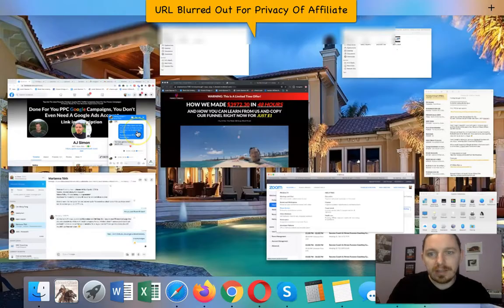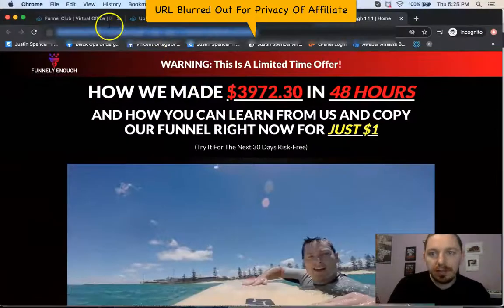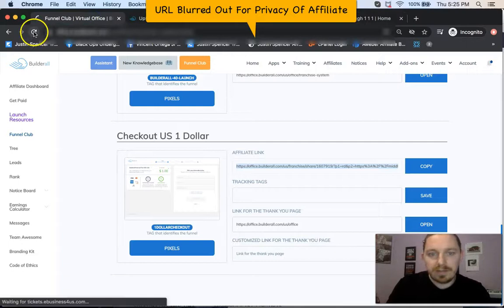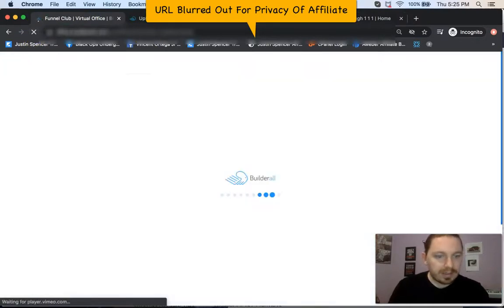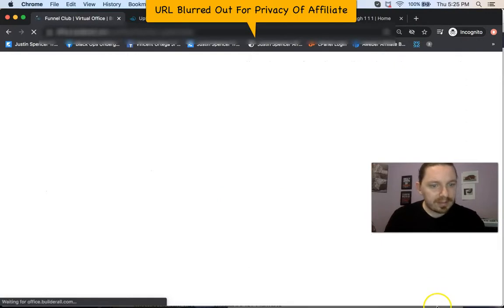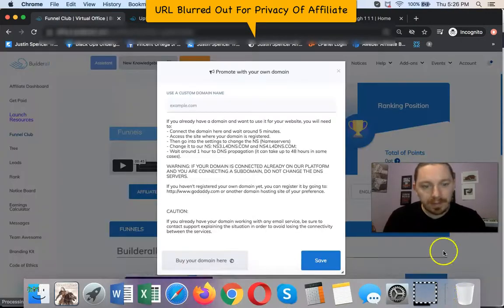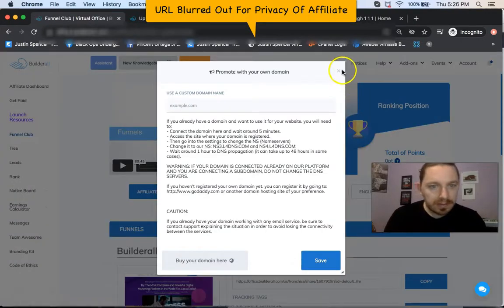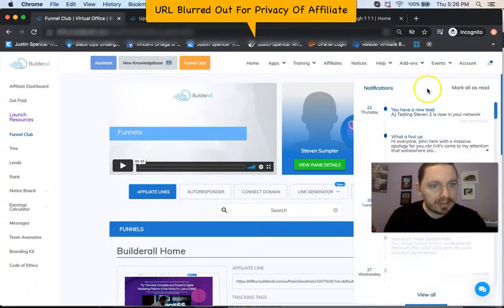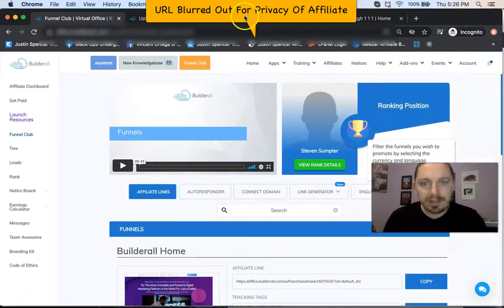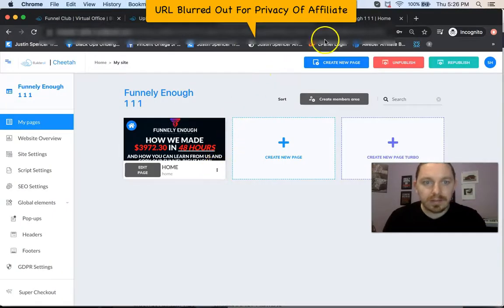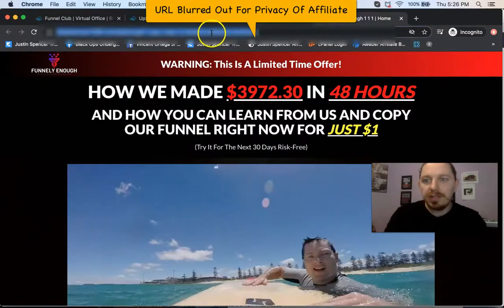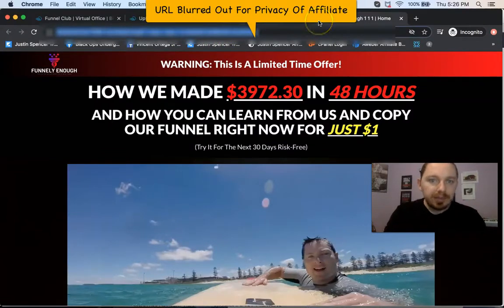And then I can go over back over here. Come back to the back office. Refresh this page. And then you'll see right. So I move my face. I think there's a notification down here to close this. So it's up here. So now AJ Testing Steven 2 is now in your network. So now you have a funnel. Now you have a link. And this is your link. So here it is right here. So you just copy this link. And then that's going to be your promotional link.